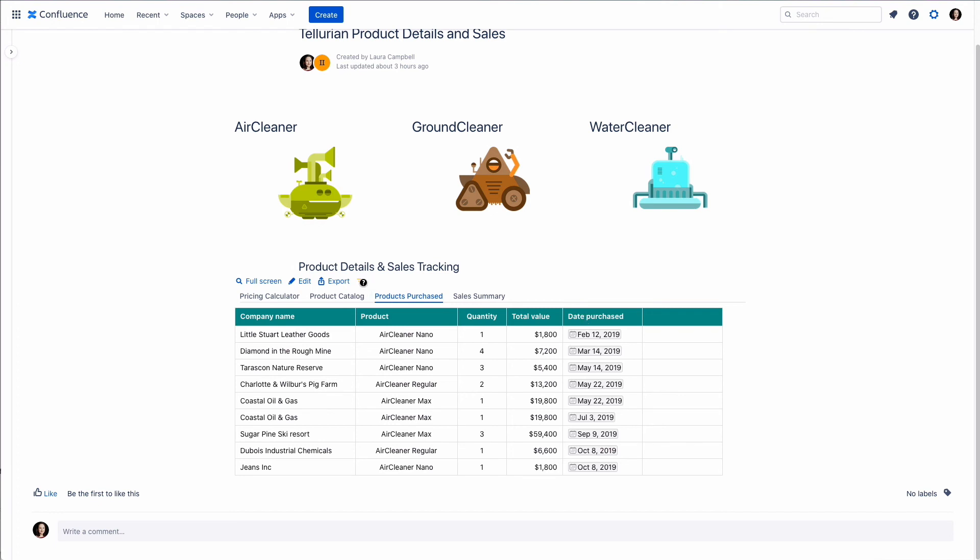There is a little icon here to let us know that some cells are hidden by filters. So we know that the filter is active.